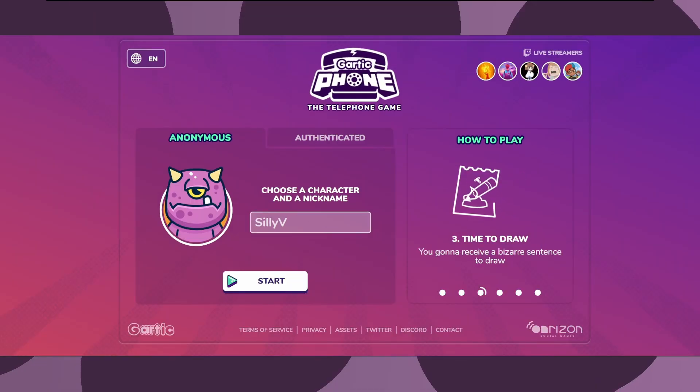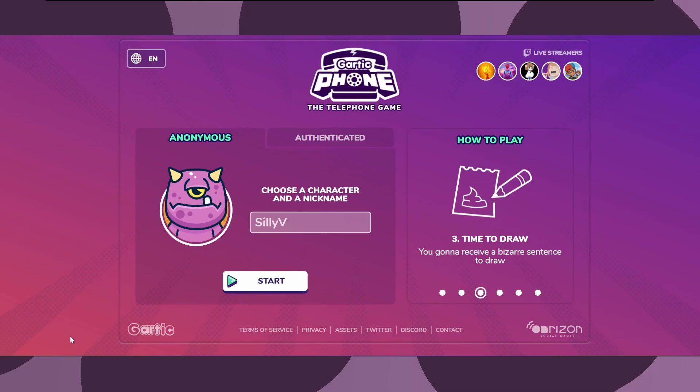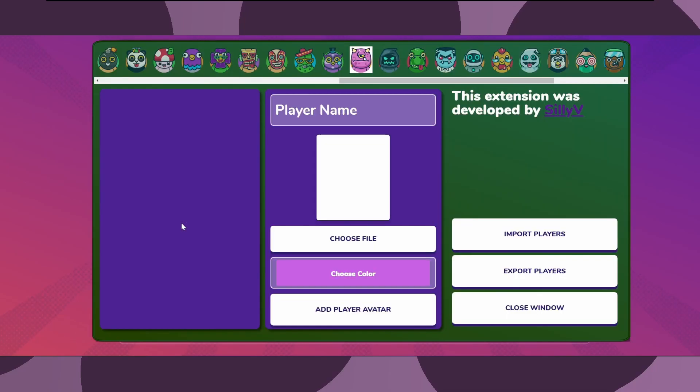Once the extension is installed, you can click the avatar on the homepage to access the custom avatar extension UI. My extension allows you to choose an image that will be displayed for yourself and any of the friends you play with based on their in-game Gartic username. This works on both authenticated and non-authenticated lobbies.